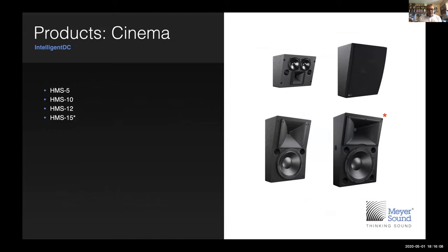Our cinema surrounds have always been available only in XP versions. The HMS 5 was originally the HMS 10, then we needed smaller ones for cinema post-production rooms, so the HMS 5 was sized for that. Then we did the HMS 12 as Atmos needed more powerful overheads. The HMS 15 is also often used as a screen speaker in addition to being a surround or overhead for Atmos. All four of these products are only available in the Intelligent DC version.